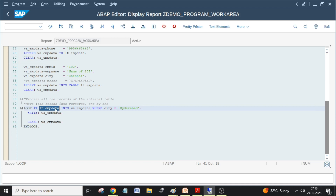Whatever statements you implement between LOOP and END LOOP will be executed repeatedly. There is one more statement called the READ statement. Let me show you.